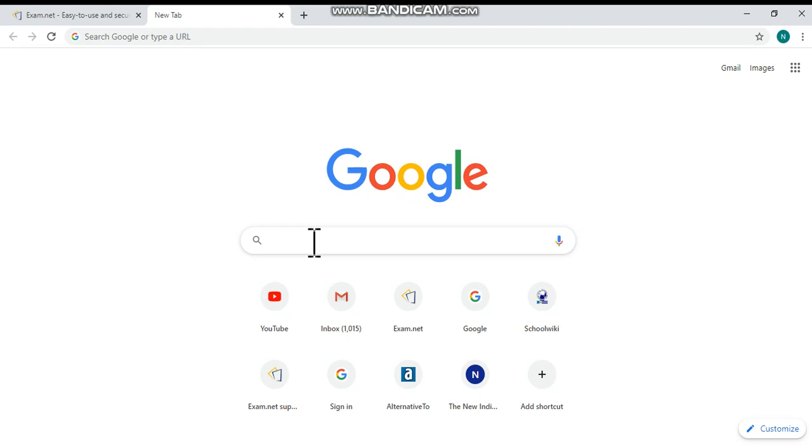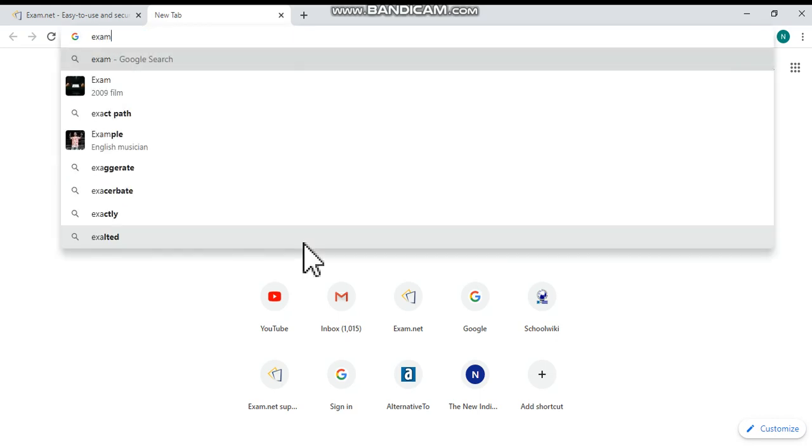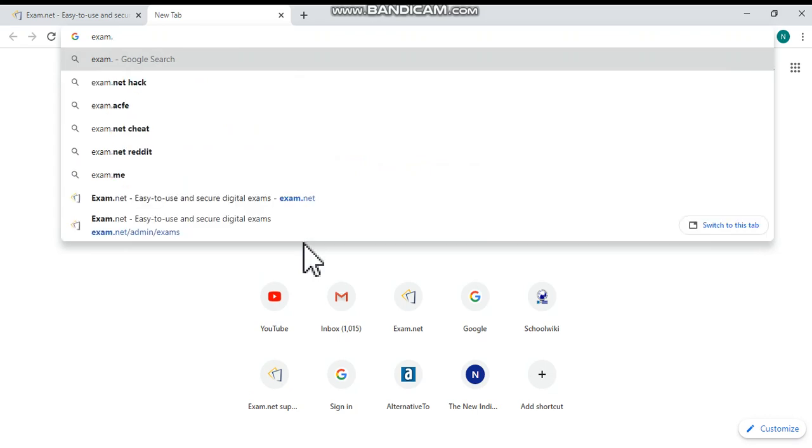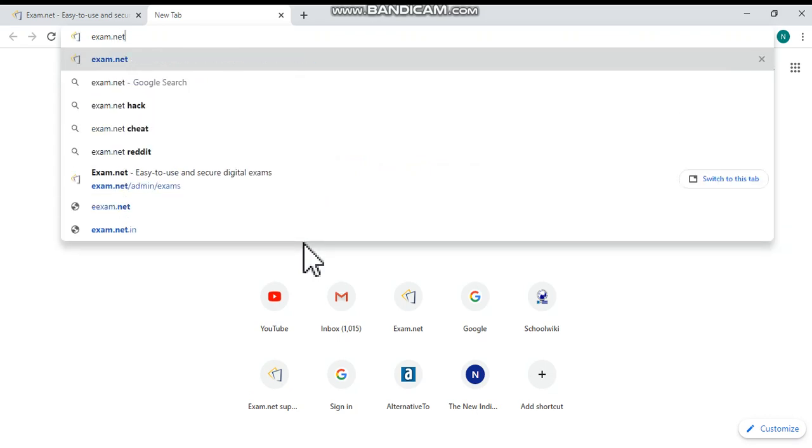Then you have to open a new tab in Google Chrome itself and in the search box you have to type exam.net. Then press enter key.